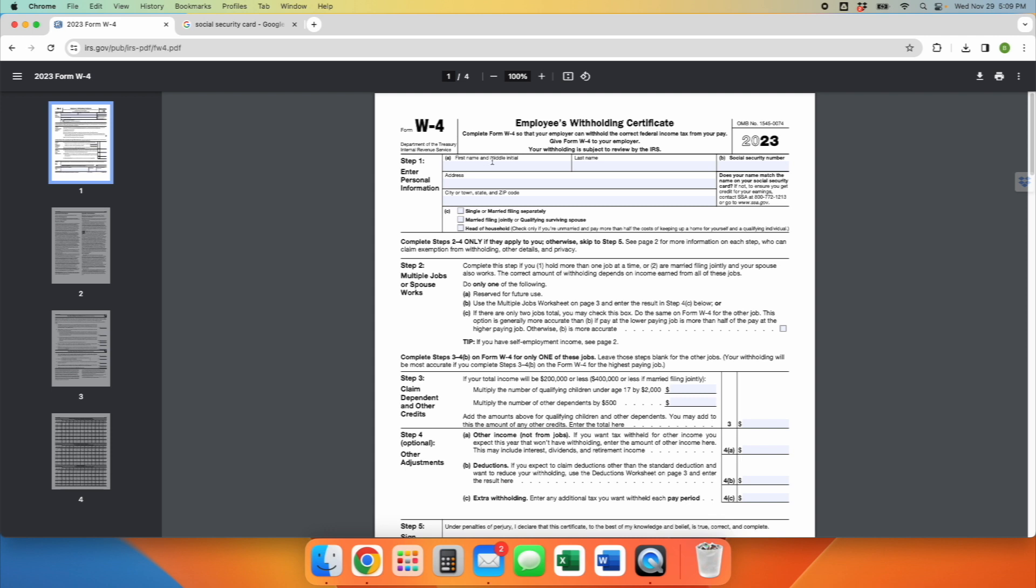You're going to jump onto Google, just type in the search bar Form W-4 2023, make sure you've got the right date on the top right-hand corner, like the video showing you.